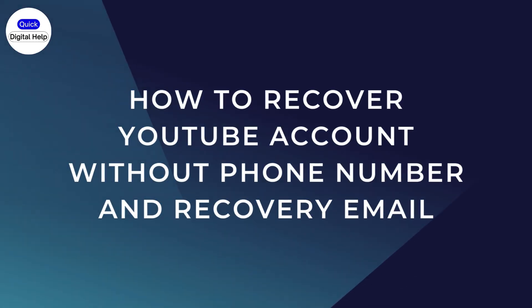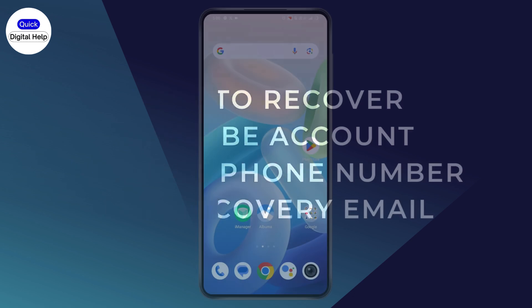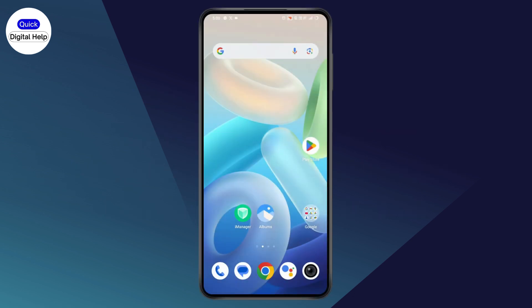How to recover YouTube account without phone number and recovery email. If you want to recover your YouTube account without the phone number and recovery email, here's what you need to do.